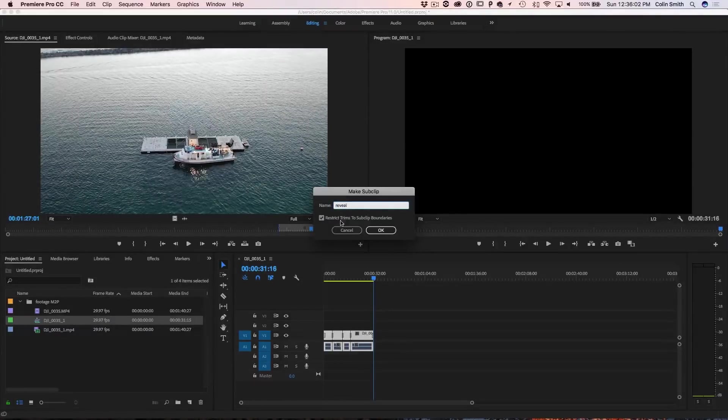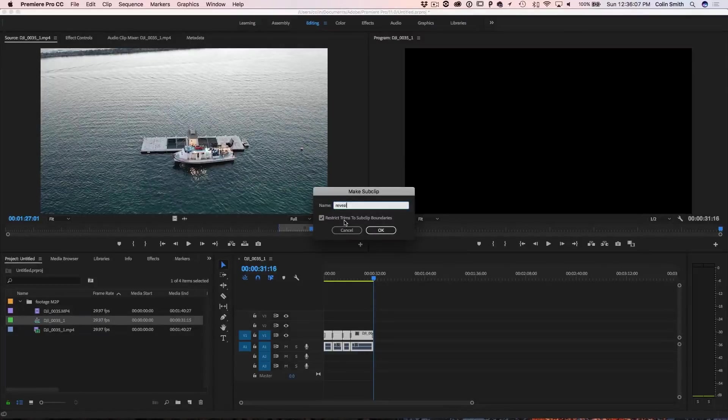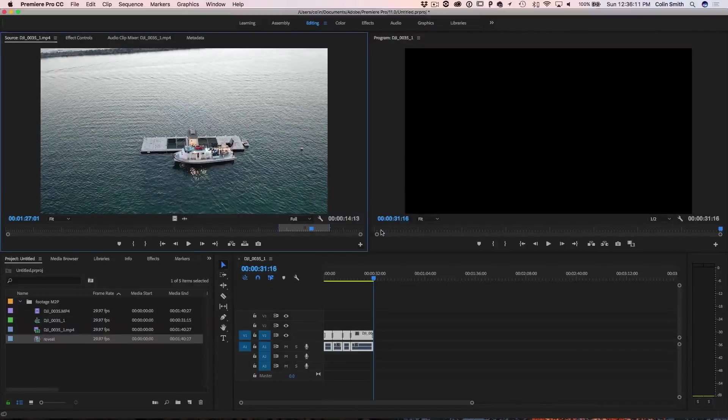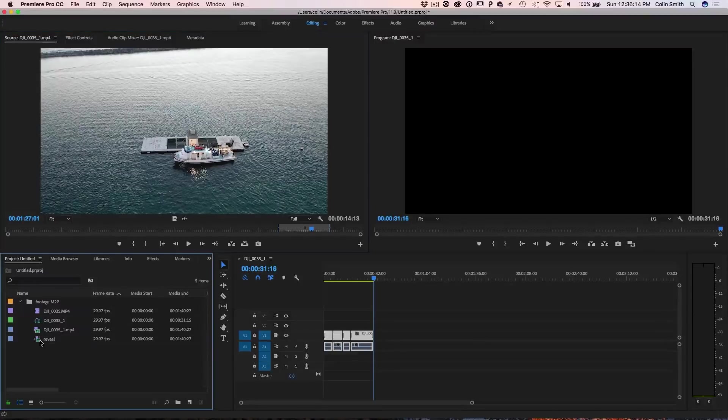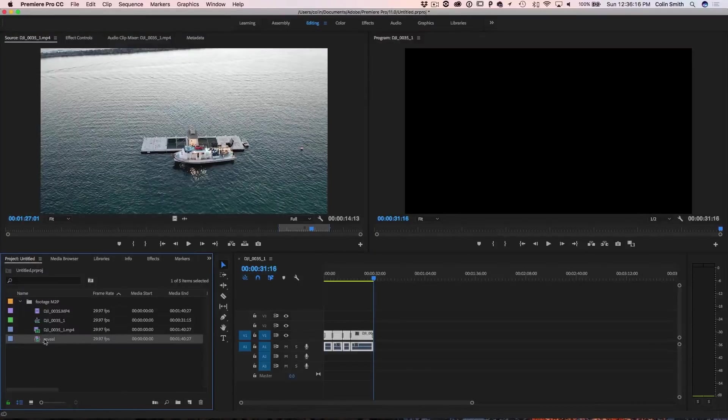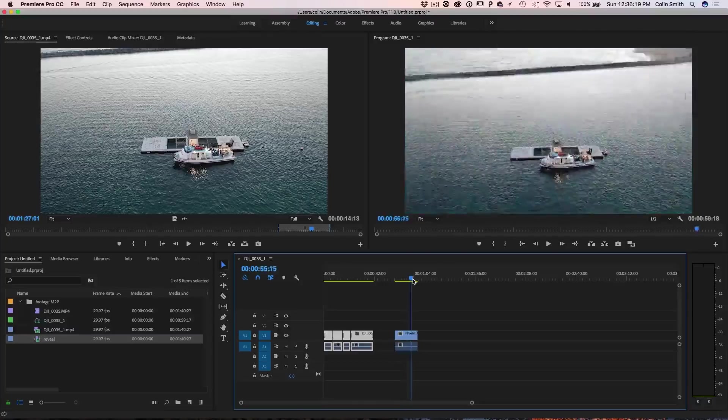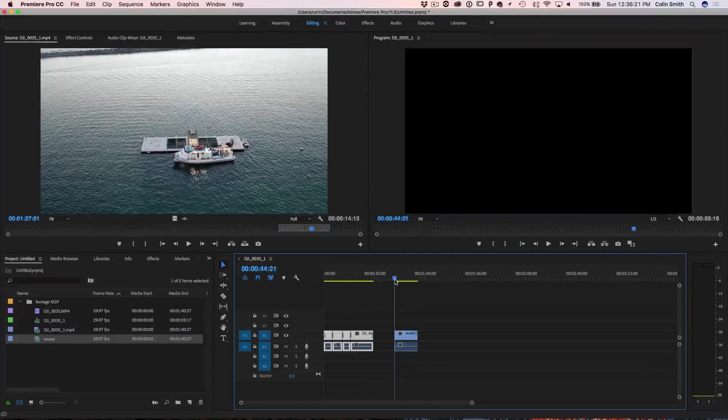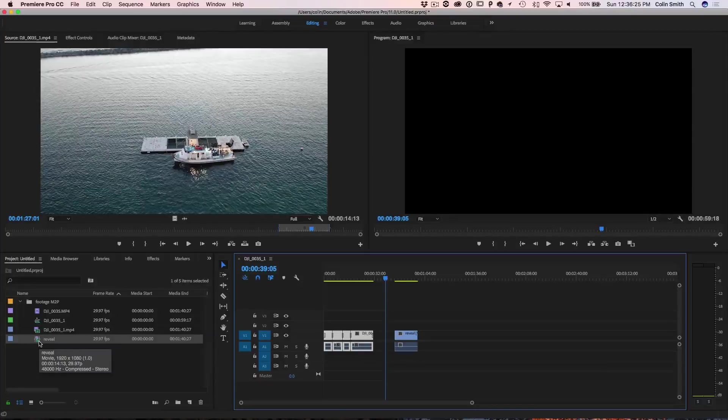And this has restrict trims to sub clip boundaries, meaning that it's going to be set to that and you can't re-edit or re-time it. So I'm actually going to turn that option off just to give that flexibility and click OK. And notice now we've got another clip here, now it's a sub clip called reveal and we can drag that out and you'll notice it's exactly the same thing we did before, but we're able to save them here and build our projects later on.